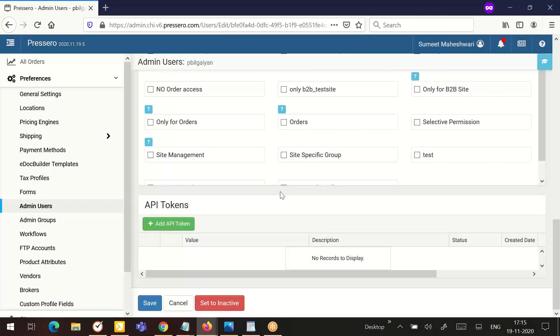Once you create the API token, you can copy an API token to paste into the application. Click the copy button as shown.